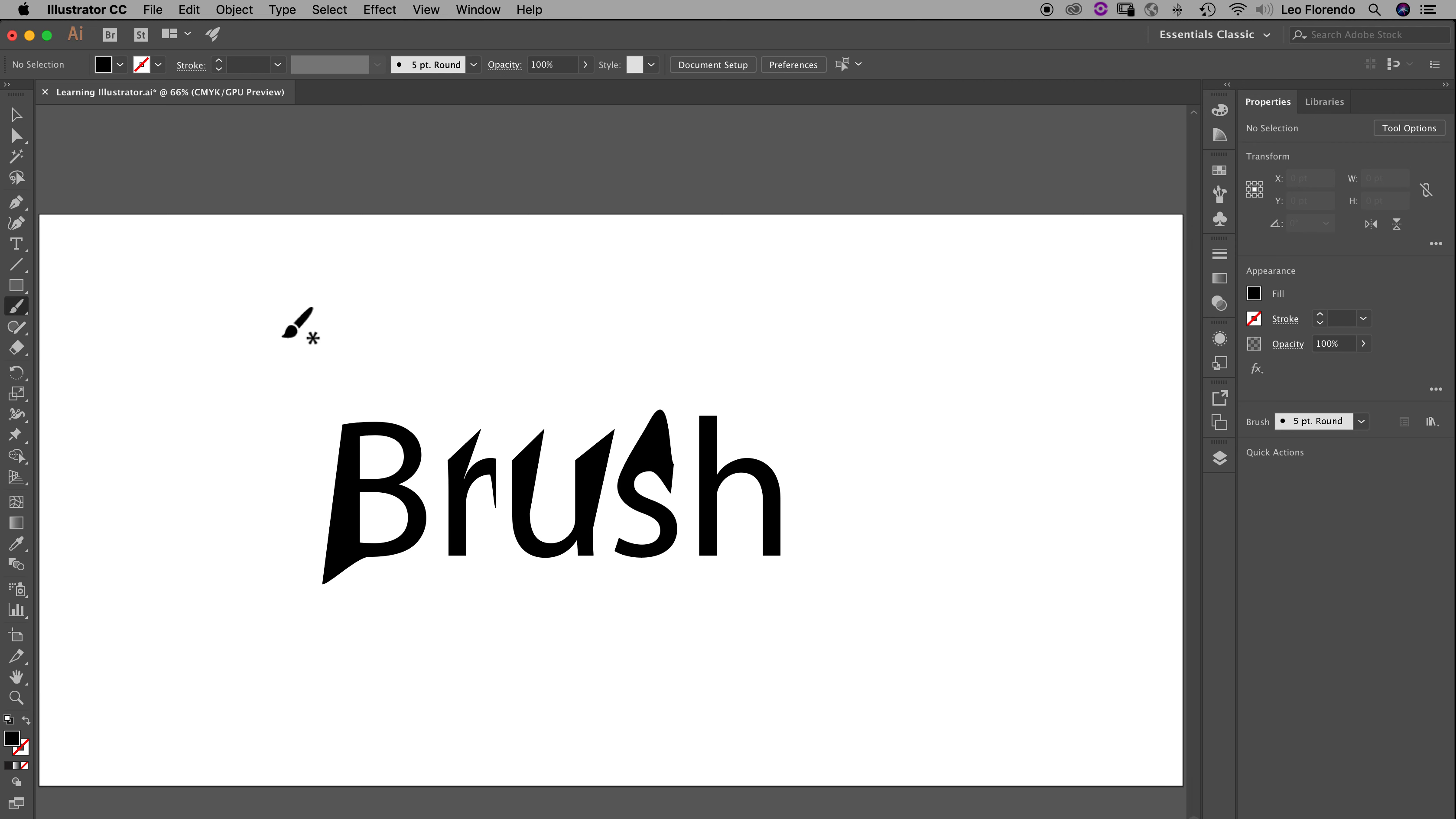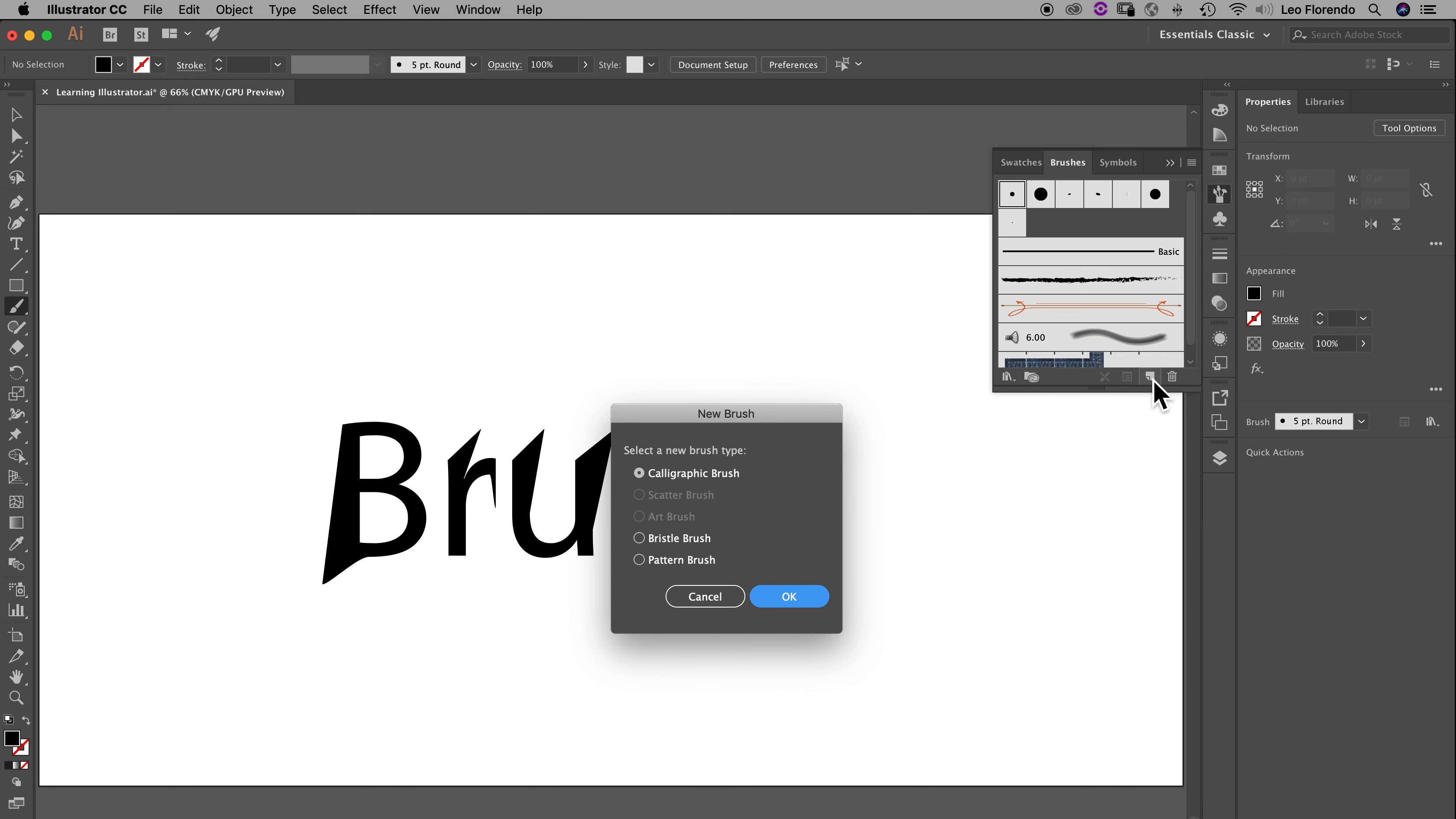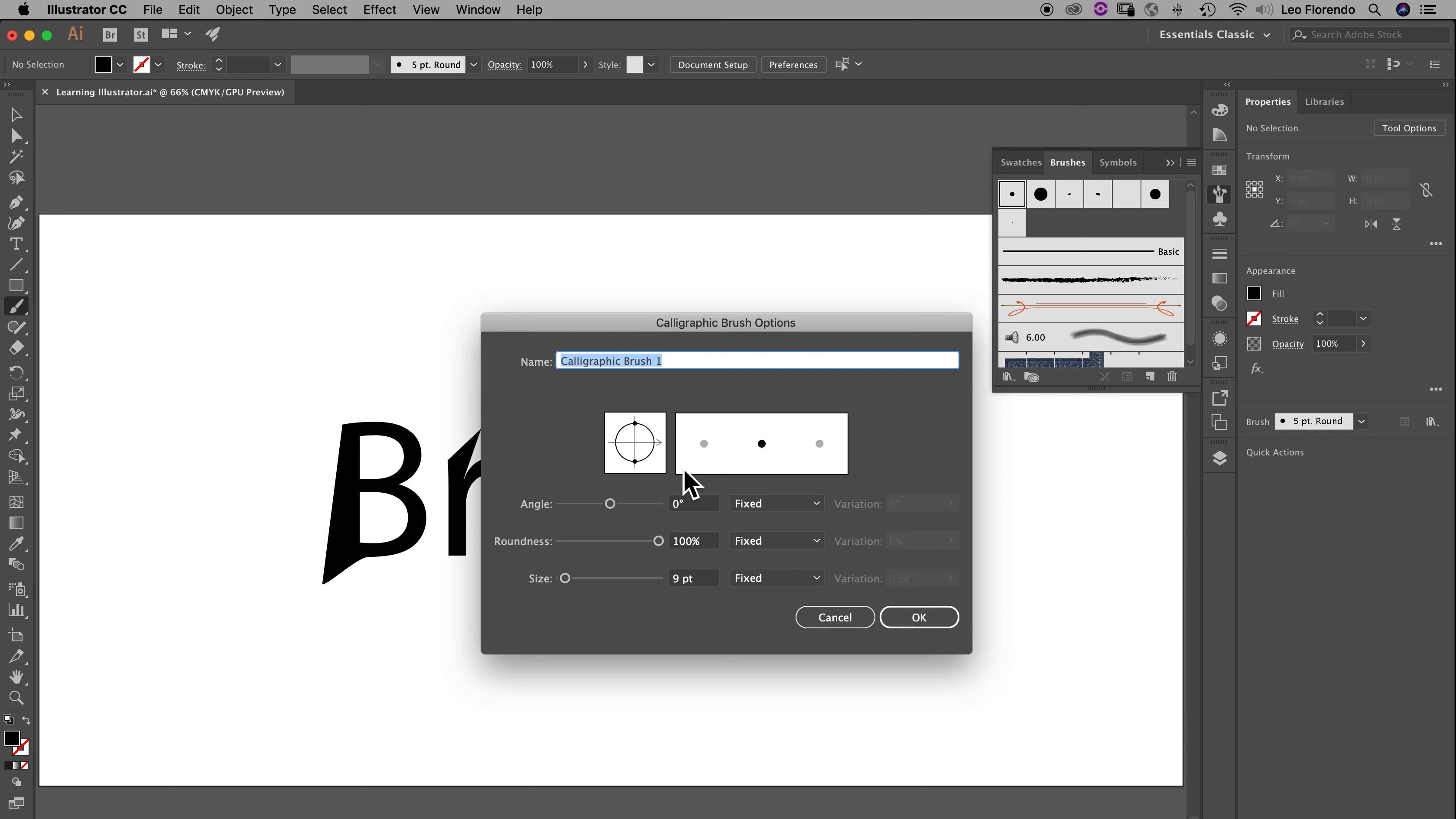So the way we do that is we go to our brushes, right over here, click on that icon. And what we're going to do is create a new brush, just to show you how to do it. So down here, we're going to create a new brush, and a calligraphic brush is fine. And we're going to hit OK, and you're going to call it pressure sensitive.